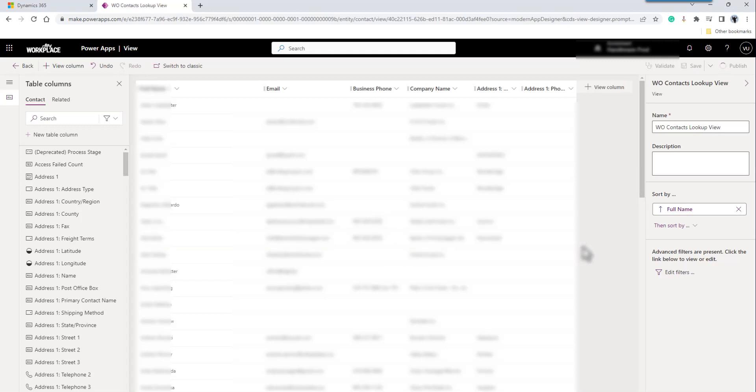That's a system view, by the way. So modifying a system view so that it hides the blank contacts if there's no first and last name.